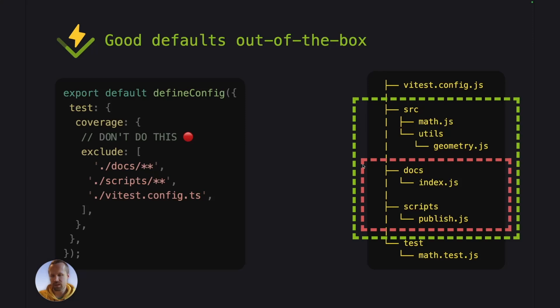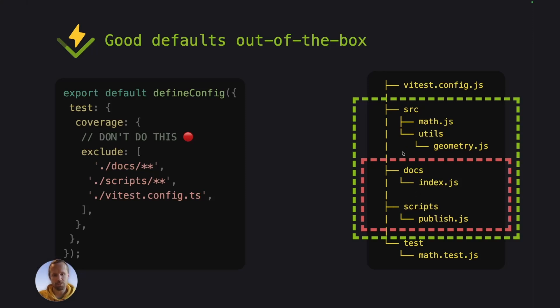So what we typically see is that users start to add all of these patterns in the coverage.exclude and quite quickly, these can become a long list of options or patterns that is difficult to maintain. And this is not really ideal. Like sure, this works. Now you are not seeing these in your coverage reports, but if you now added another directory here or some file, it would also pop up in the report and you would have to define it here.